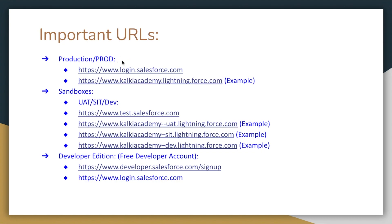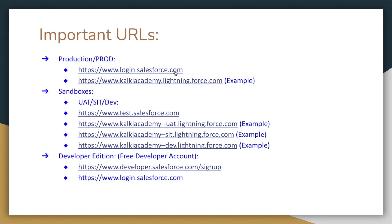The first thing you can observe is the production account. The production account is called Salesforce.org for primary business. It is a production account with real live data. To access that production account, we use the URL login.salesforce.com. It's a generic URL. You can enter the username and password to log into the production account.